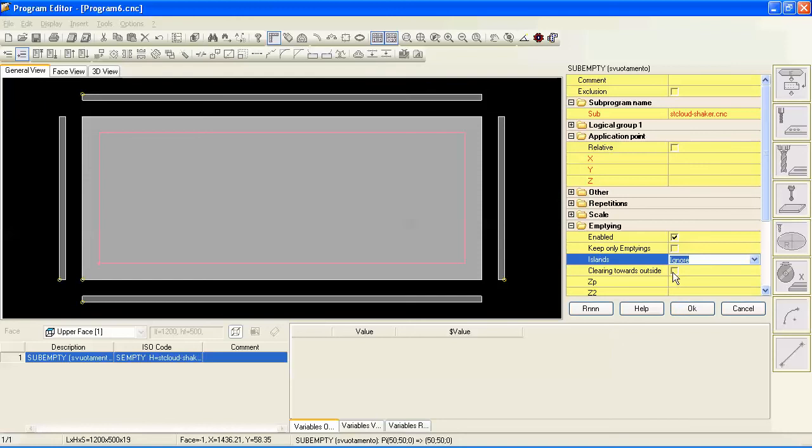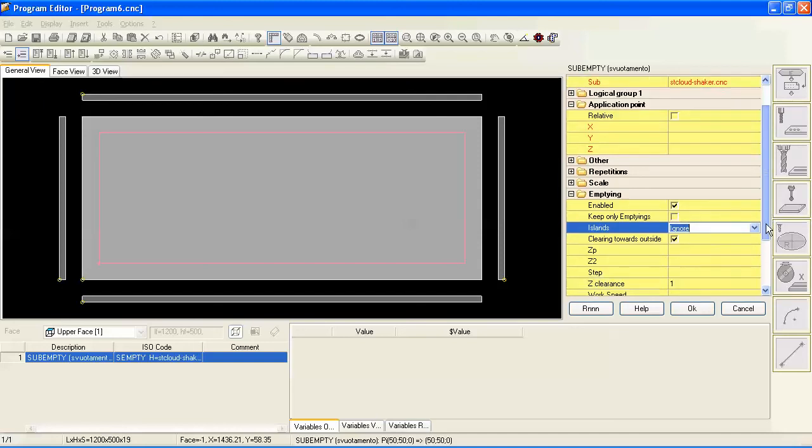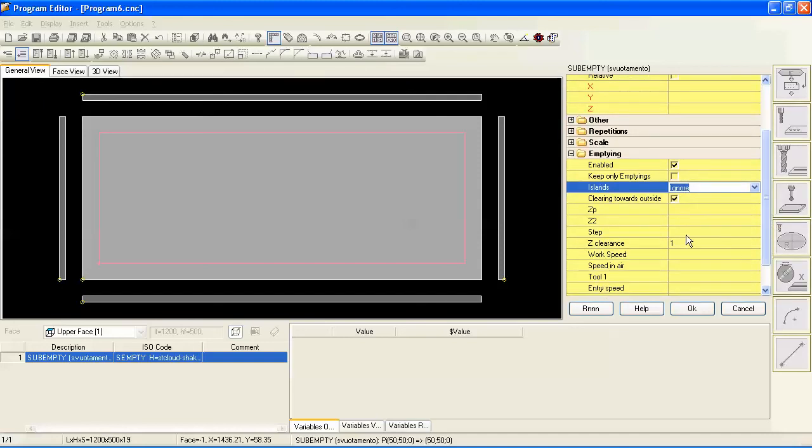It's recommended to clear toward the outside, in other words start in the middle of the profile and work to the outside. Otherwise, if you work from the outside in, it's very possible that you'd have a small amount of material left in the middle that would get broken off by the tool before it could be cut off, and you may damage the new surface that you're creating. So working, clearing toward the outside is recommended.